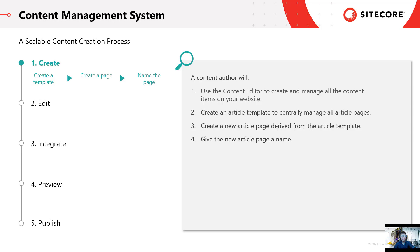The first step in our lifecycle is asset creation, where different types of content items are arranged in a tree-like structure and are inserted based on a template. A template is an item that defines both the structure and behavior of other items using Content Editor, so that you can reuse the template as you scale up the asset creation process.